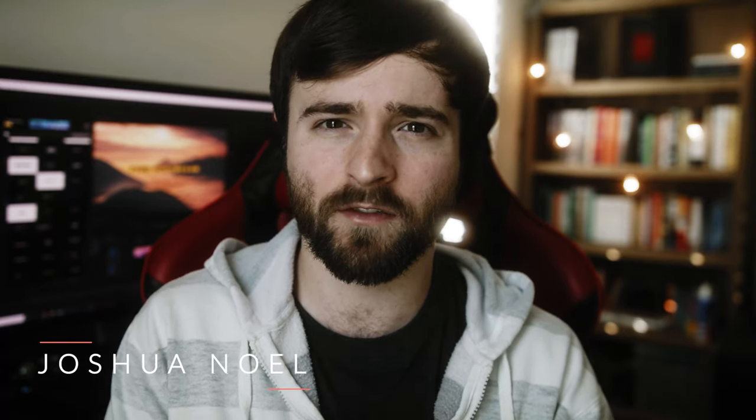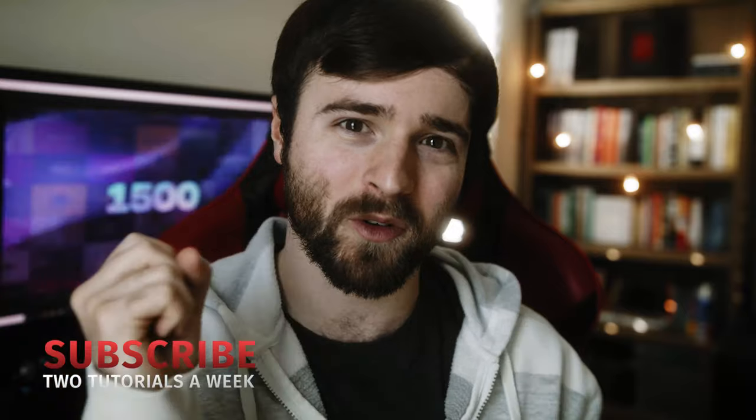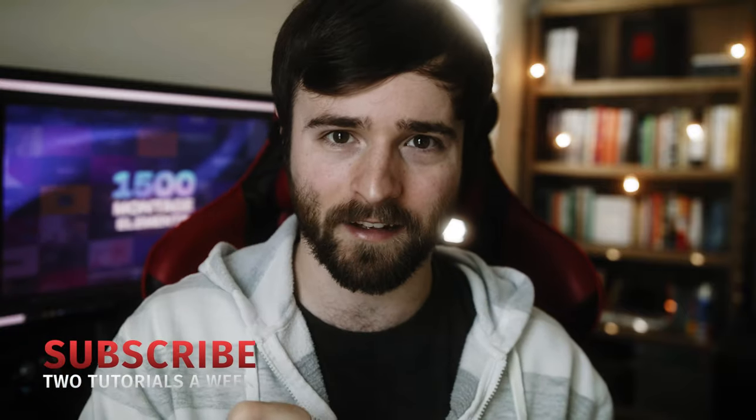Hey, what's going on internet? This is Josh Noel from Sunduck Film. Welcome to our channel. If you're new here, be sure to hit that subscribe button. Hope everyone is doing awesome today.